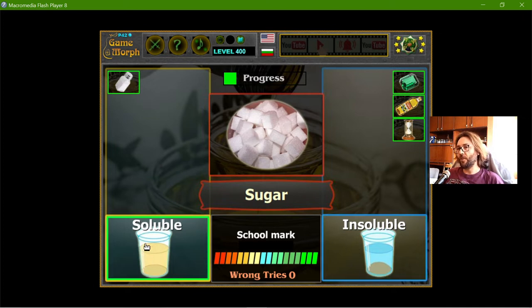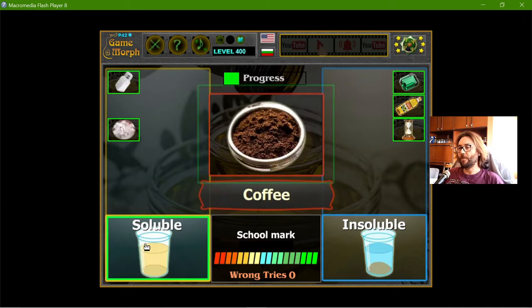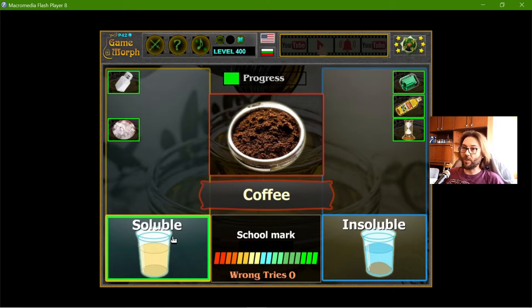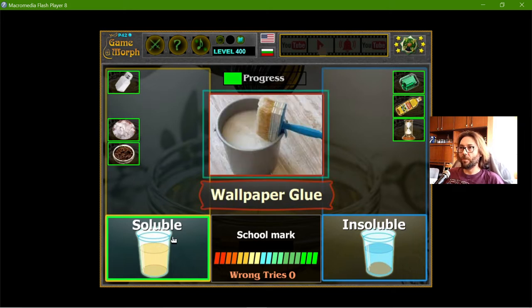Sugar — the sugar is soluble. The coffee — well, it's soluble.